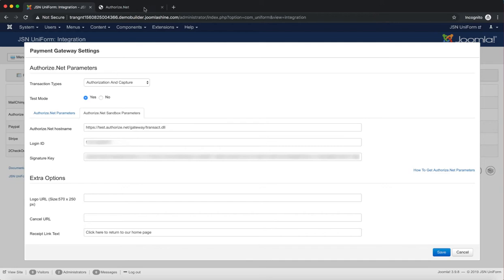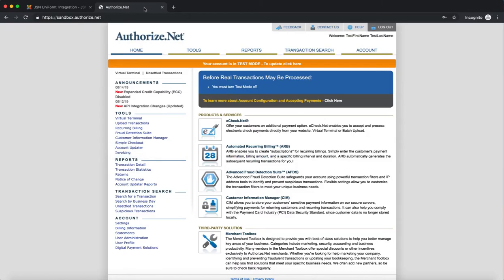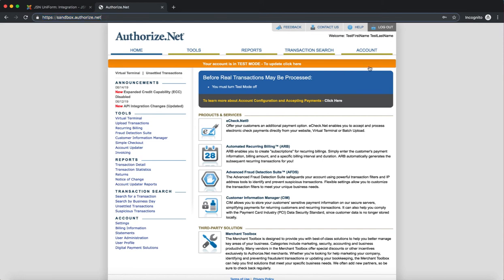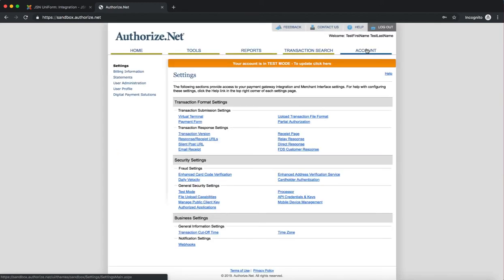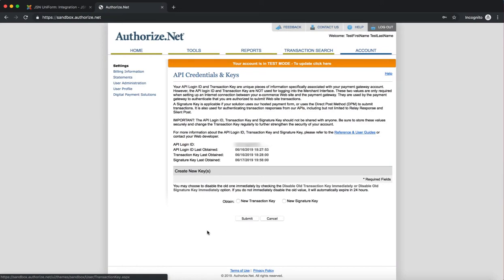To get a Sandbox test account, you should access sandbox.authorize.net. Go to your account page and click on the API Credentials and Keys link. Here you can see your Login ID.